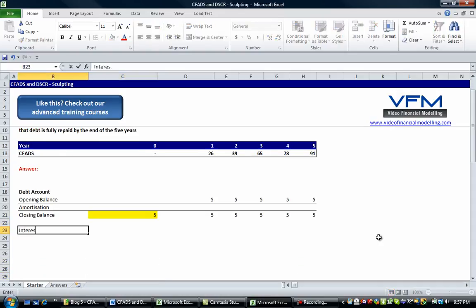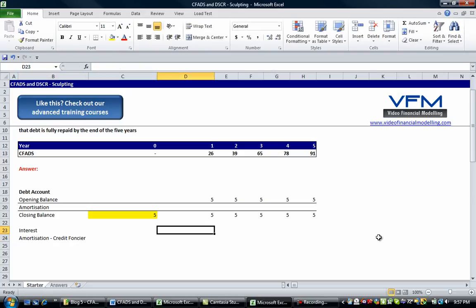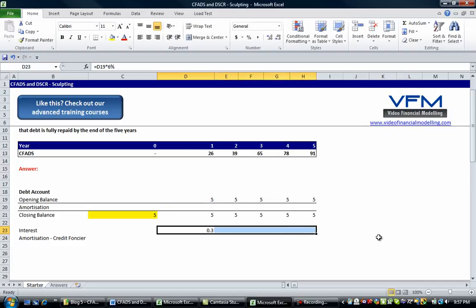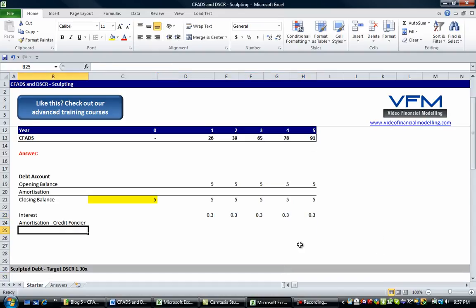Now we're going to put in the interest and amortization for the credit foncier profile. The interest is simply our opening balance multiplied by 6%. Normally I wouldn't hard-code this 6%, but we're going to do that here. Then copy that across using Shift and Control+R. A credit foncier repayment profile is very similar to a home mortgage — constant repayments split between interest and principal over the tenor of the loan.